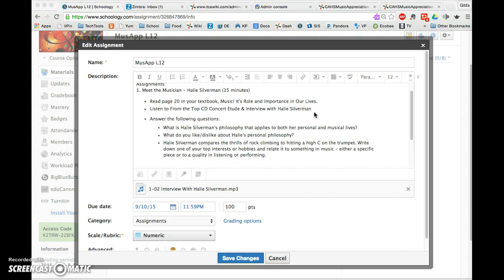You can also remind students that if they're working on a computer, attachments are found below, and on a mobile device, attachments are found above. That's up to you how often you want to remind them.